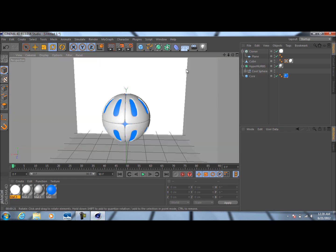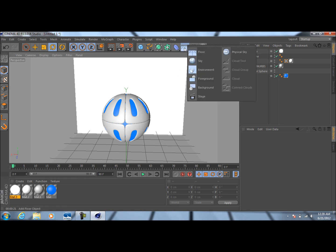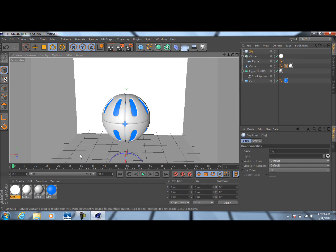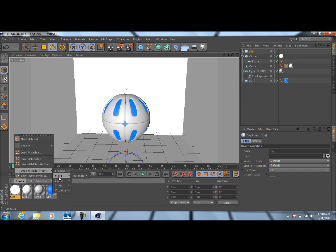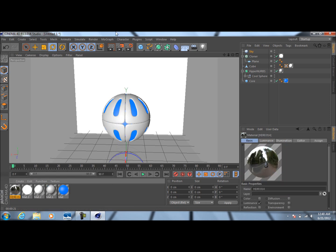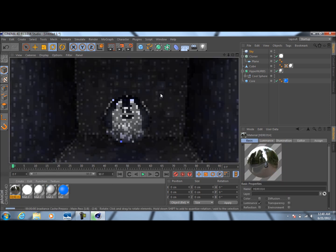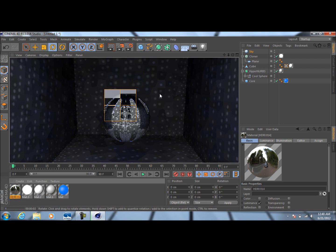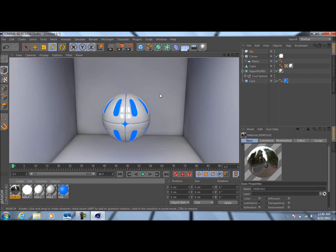There is one more thing we can do here — we can drop in a sky by going up to this floor tab and clicking Sky. Then go down to Create, Load Material Preset, go to Prime, Materials, HDRI, and then go to HDRI 14. This will give us some really nice reflections as well.